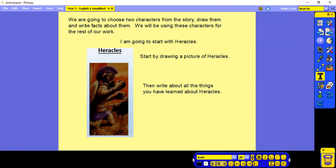We're going to choose two characters from the story. We're going to draw them and then write facts about them. We're going to be using these characters for the rest of our work. So we're going to start with Heracles.